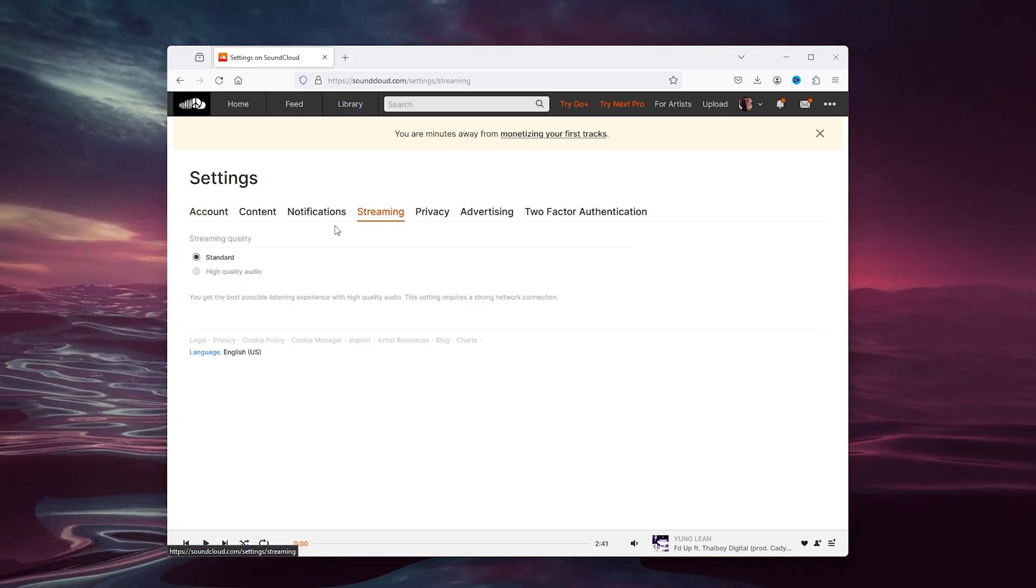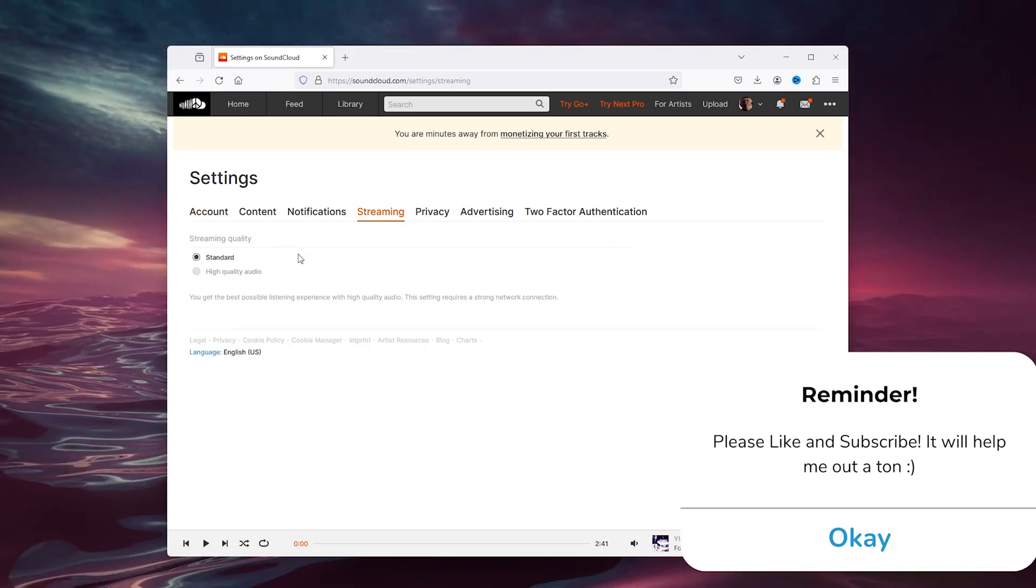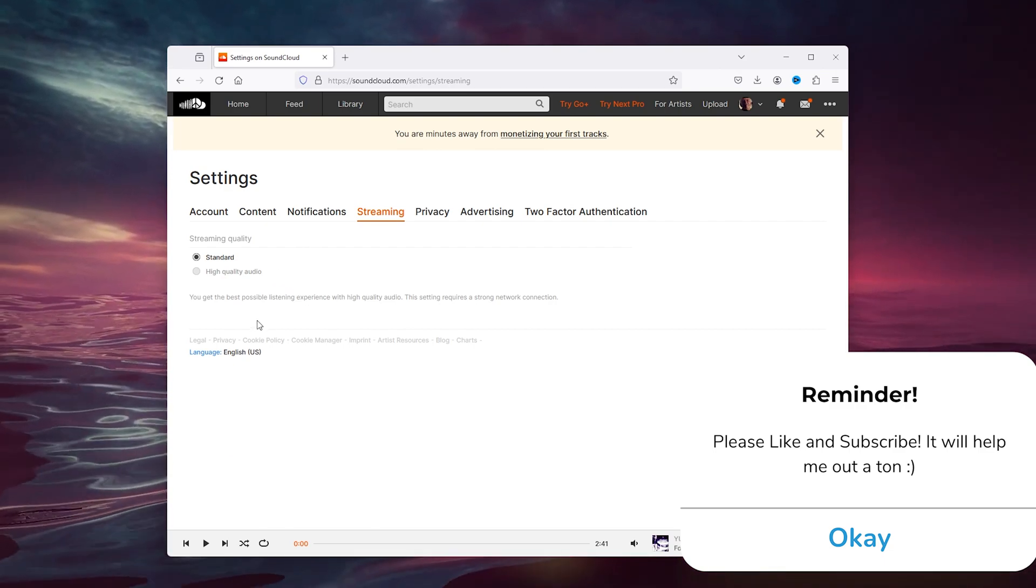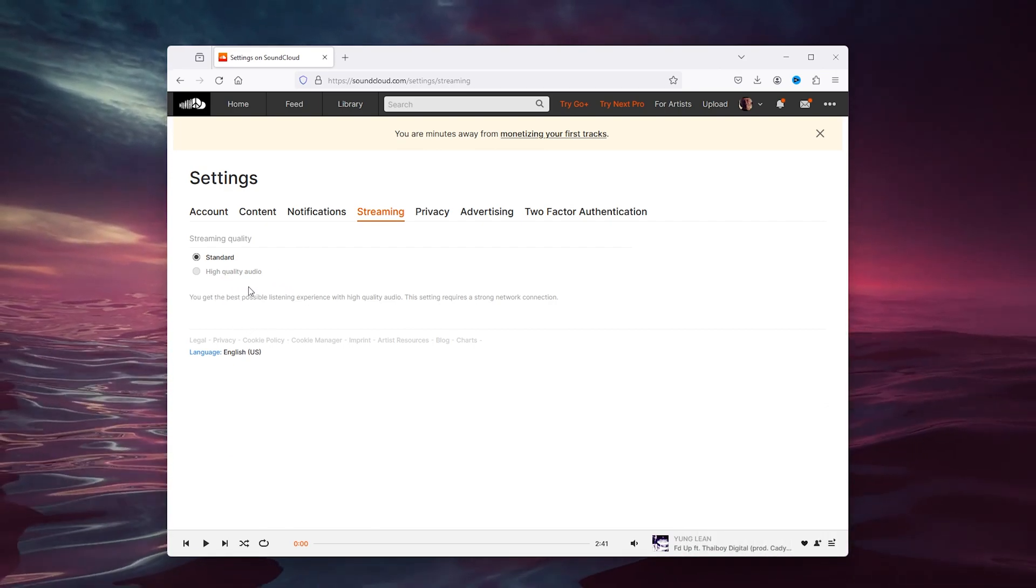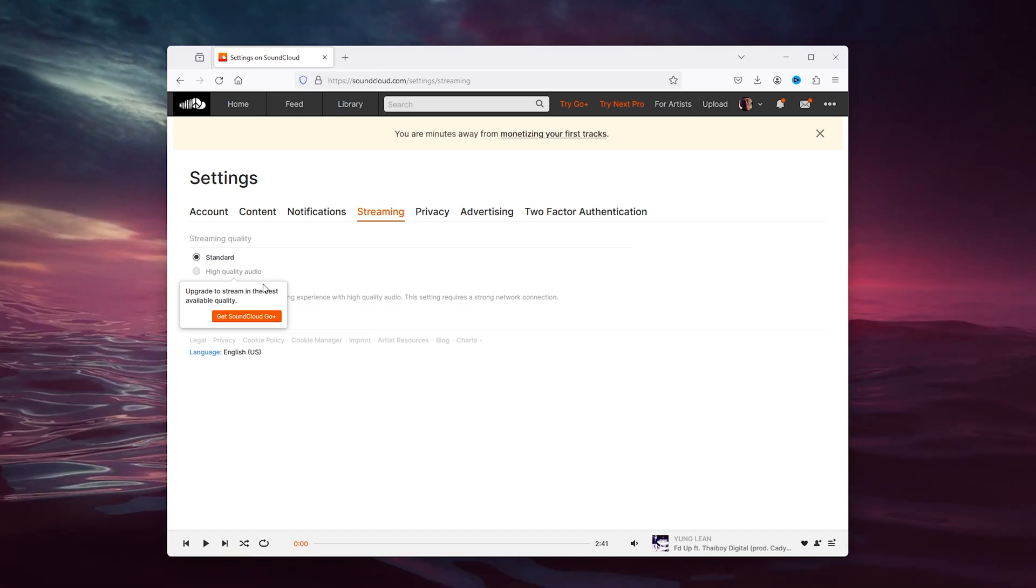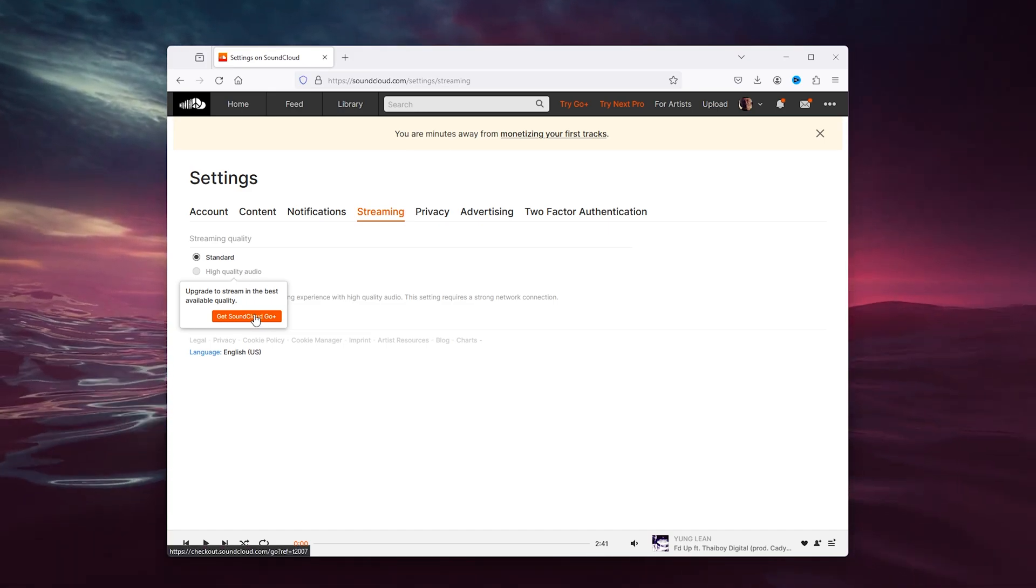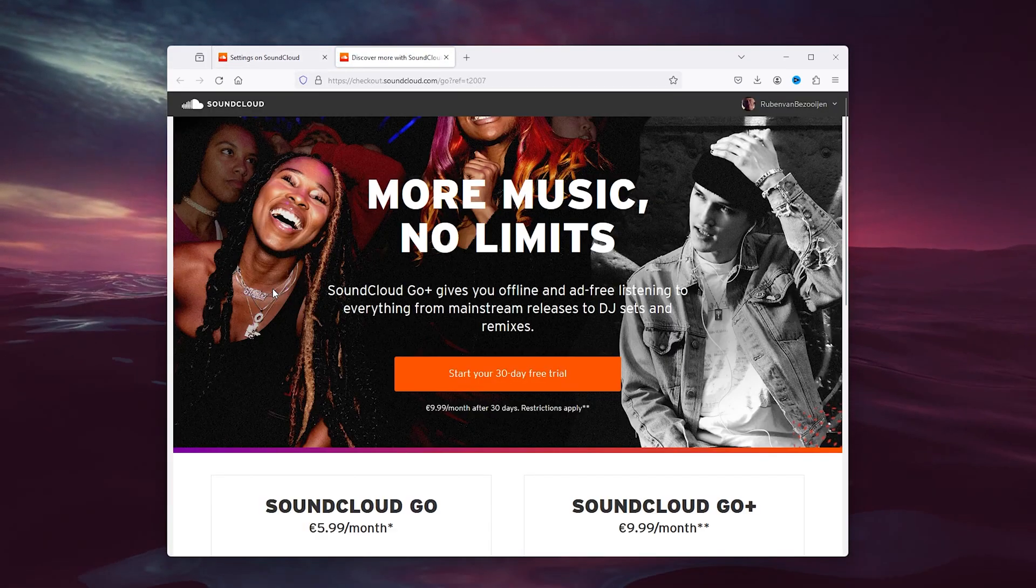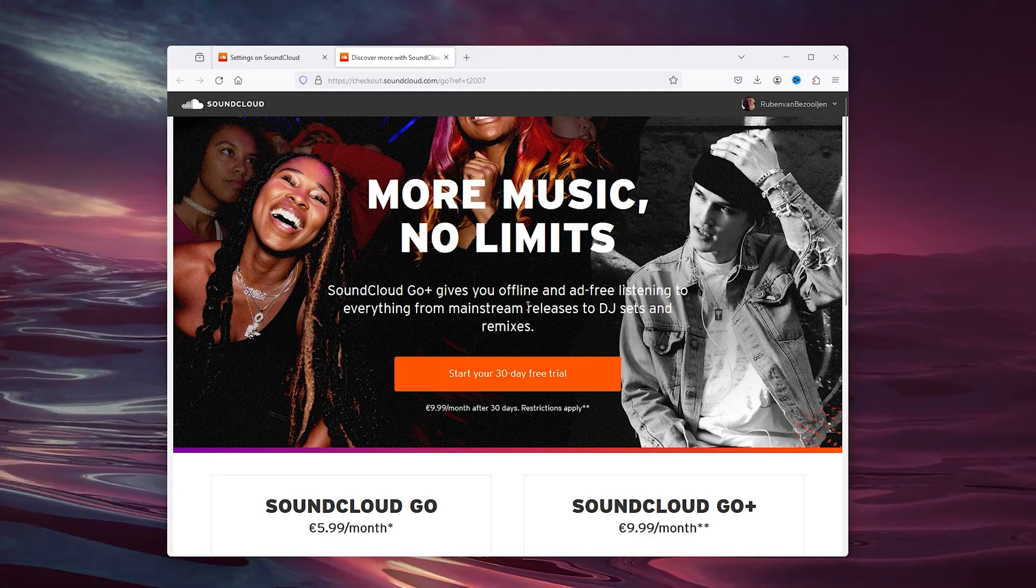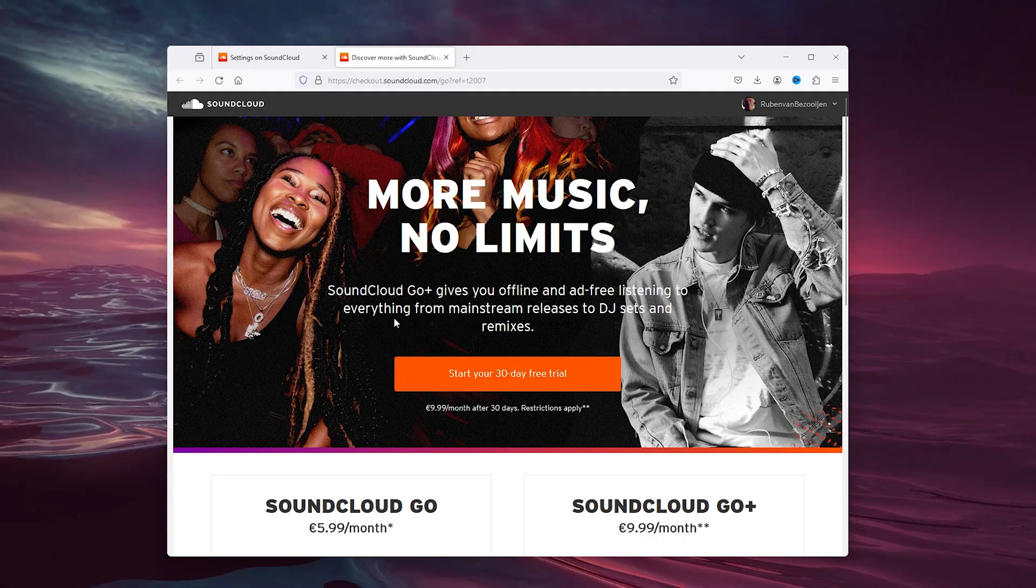Inside the streaming options, you have two options: standard quality and high quality audio. Simply select the high quality audio, but for high quality audio you need to get SoundCloud Go+. Simply open this up and you can start a 30-day free trial.